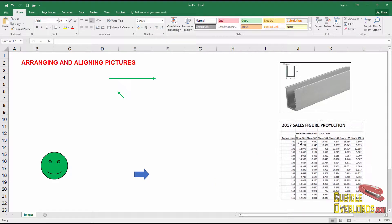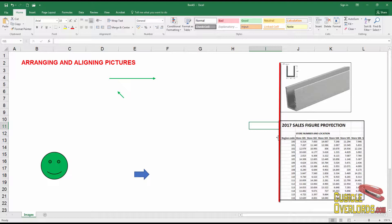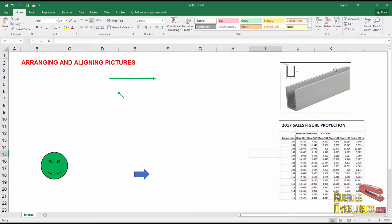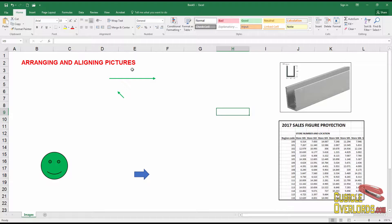See, if you really pay attention here, no matter how close you get it, it always looks kind of out of line. So if you want it to match up perfectly, here's what you do. All these options for arranging and aligning pictures, you can find in the format context menu.